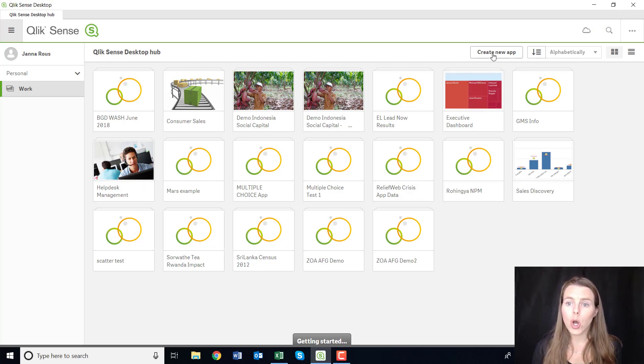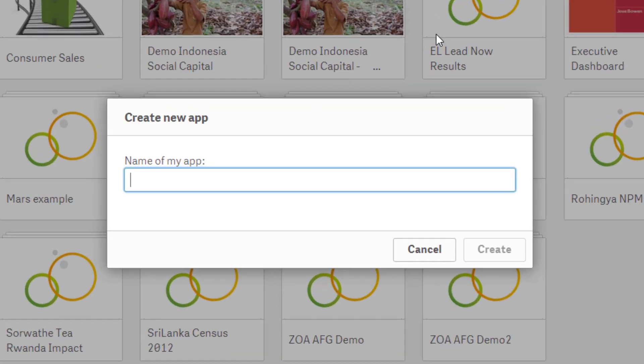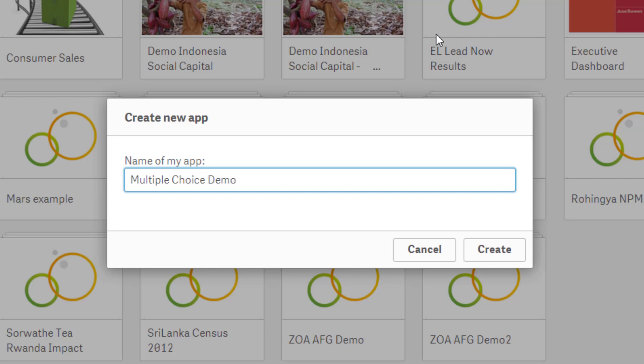So I'm in Qlik, I'm just going to create a new app and I'm going to name my app 'multiple choice demo'. I'm going to create that.